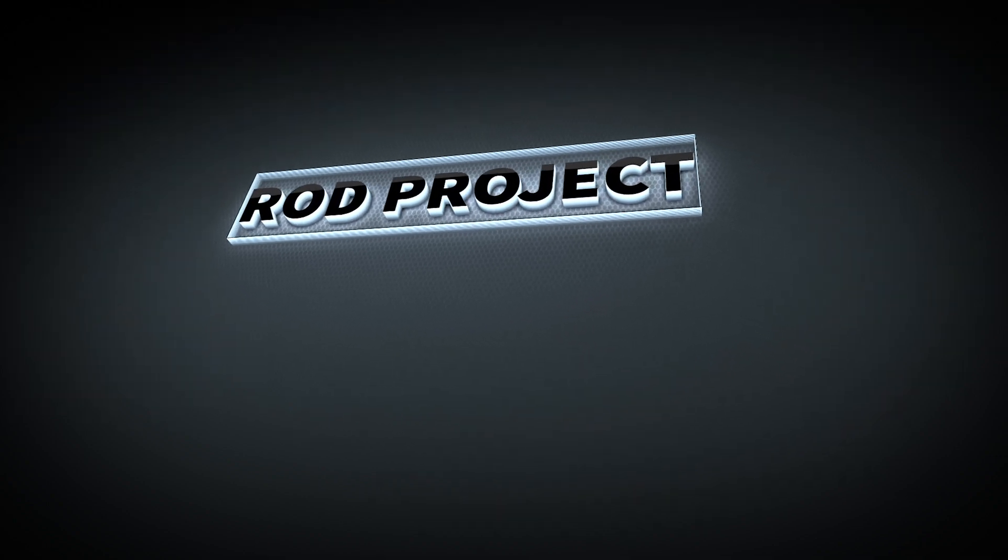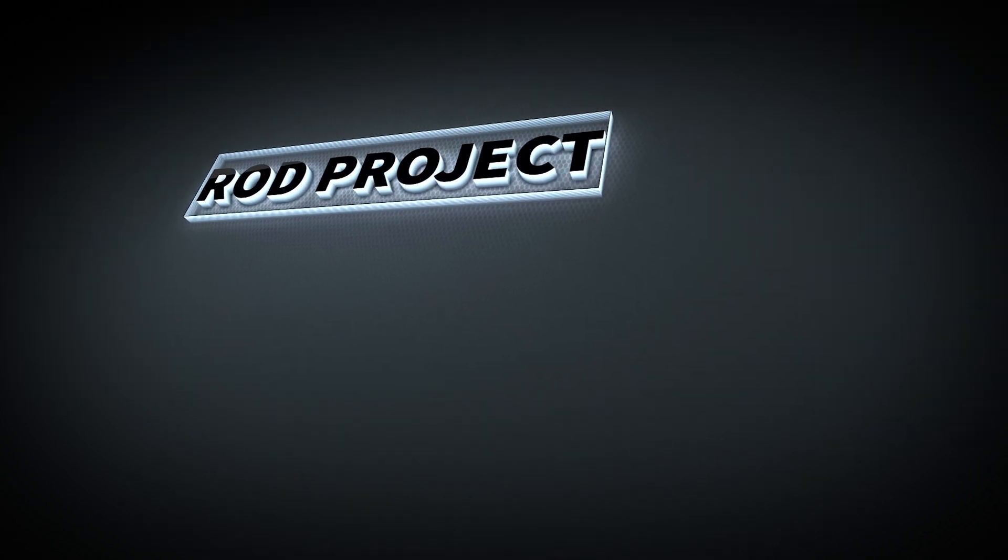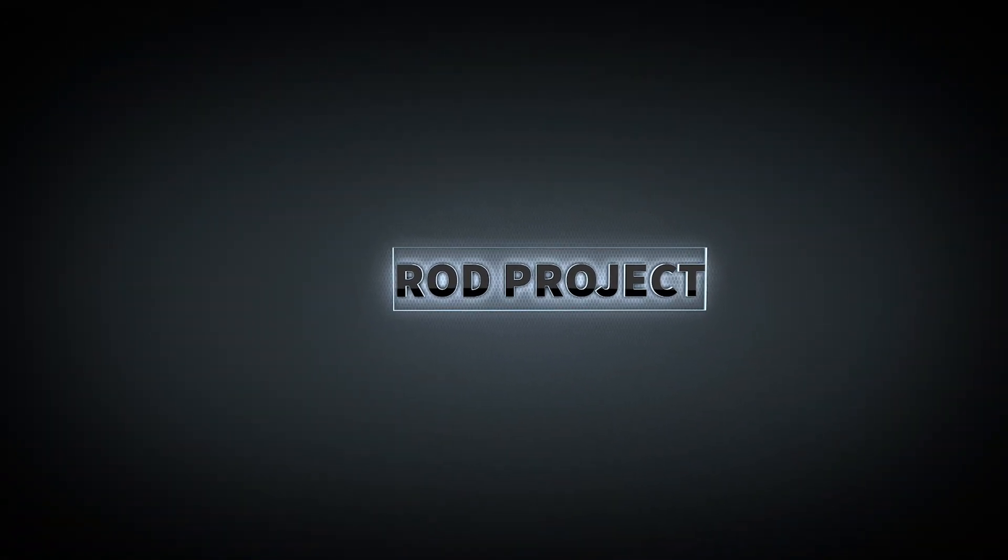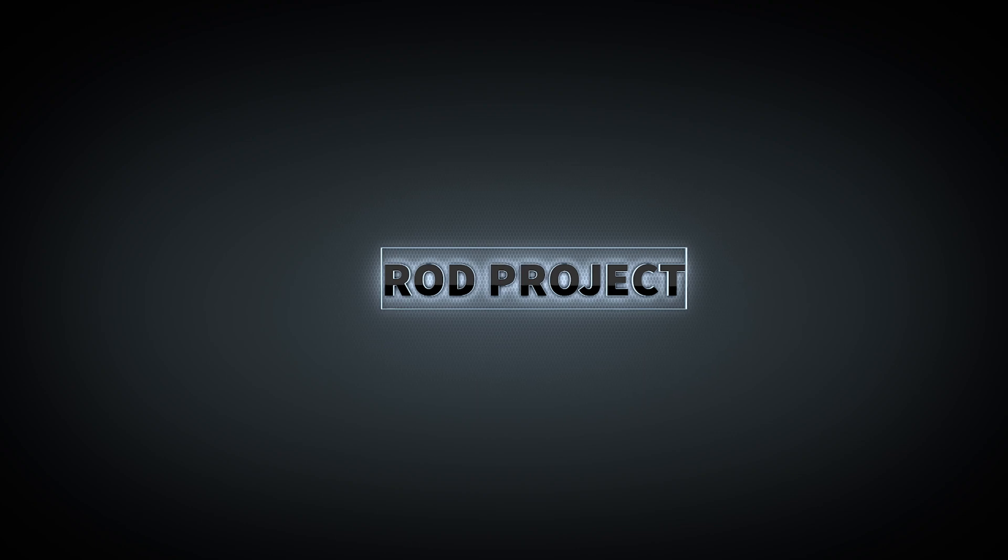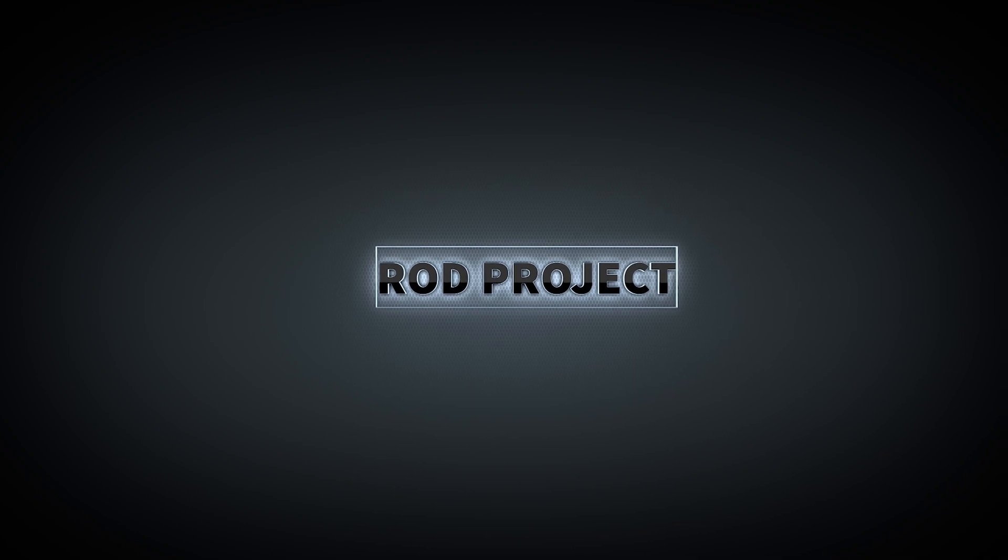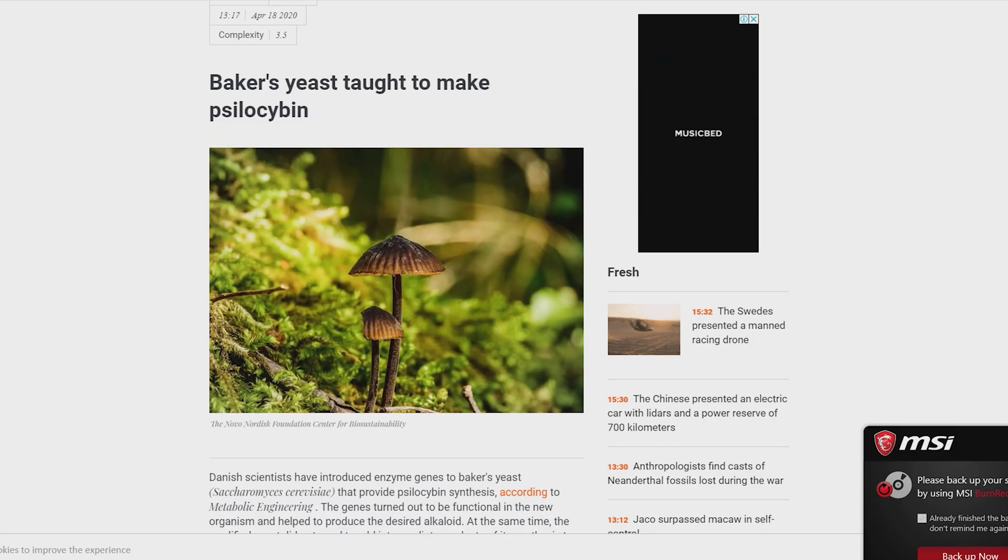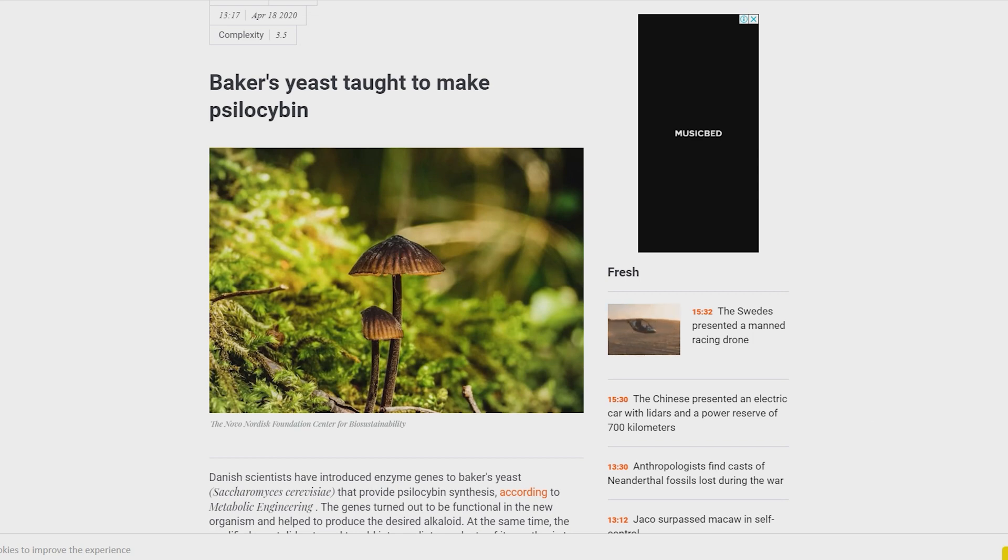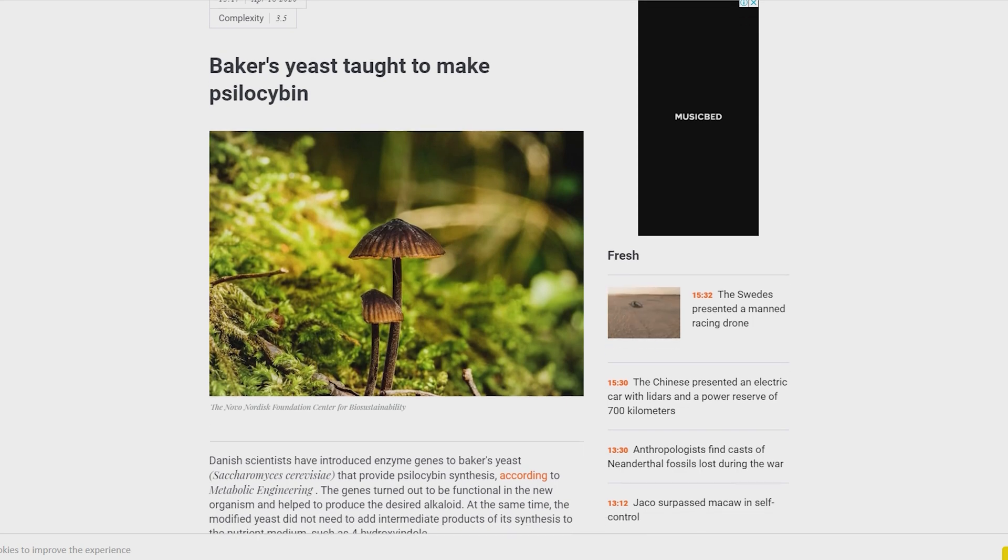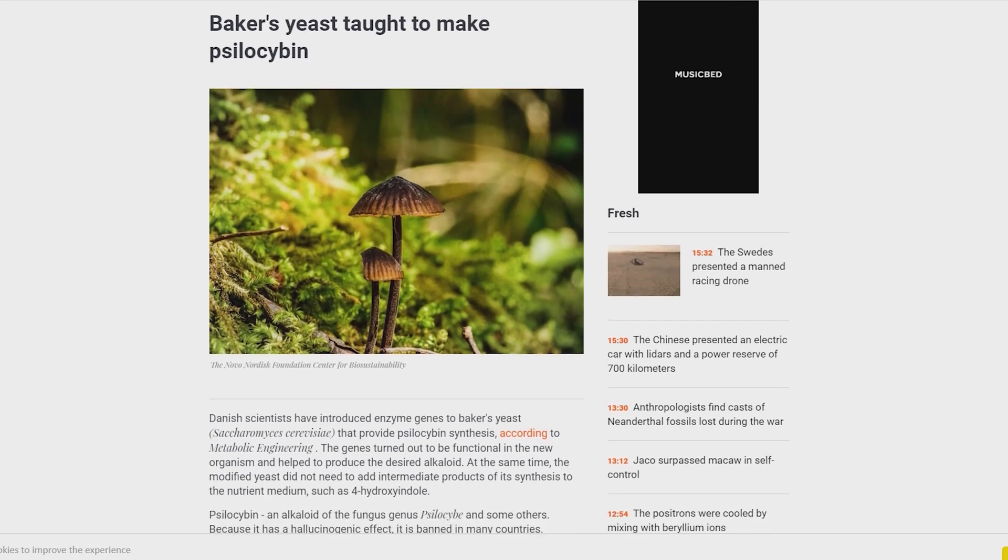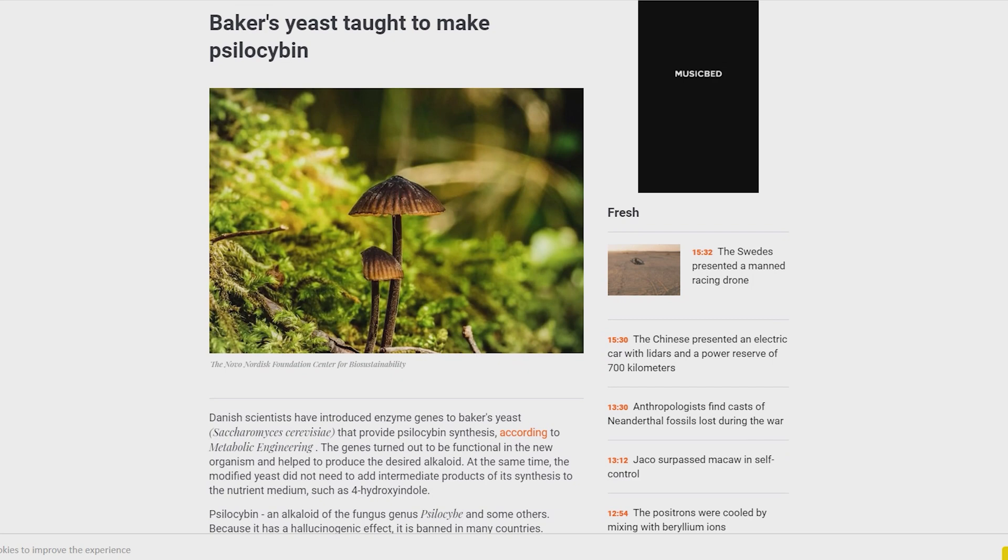Psilocybin, an alkaloid of the fungus genus psilocybe and some others, has a hallucinogenic effect and is banned in many countries. However, in recent years, psilocybin has been found to have potent antidepressant properties. It also reduced anxiety in cancer patients and did not cause serious side effects. A series of clinical trials are currently evaluating its ability to reduce alcohol cravings.